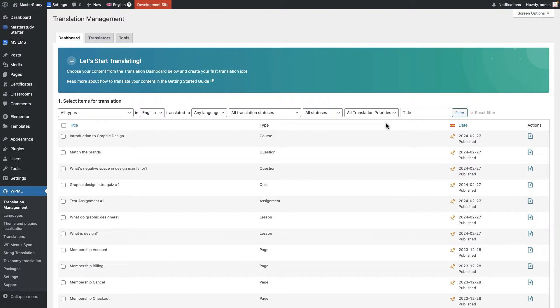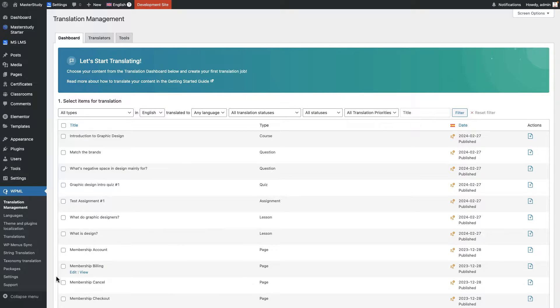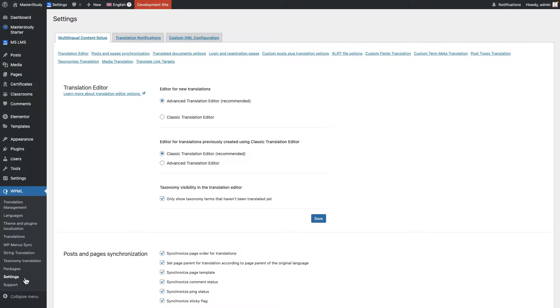But before starting the translation of the website or quizzes, lessons, courses and etc., we need to unlock and enable several settings in the WPML plugin settings. So go to settings from WPML dashboard.